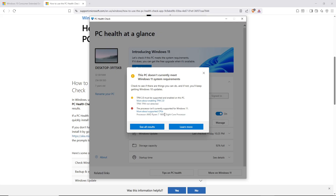You may see the same result or a different result — it just depends. If you do see that you meet the eligibility requirements for Windows 11, I would highly recommend doing the update. I would only recommend the ESU for those who cannot run Windows 11.